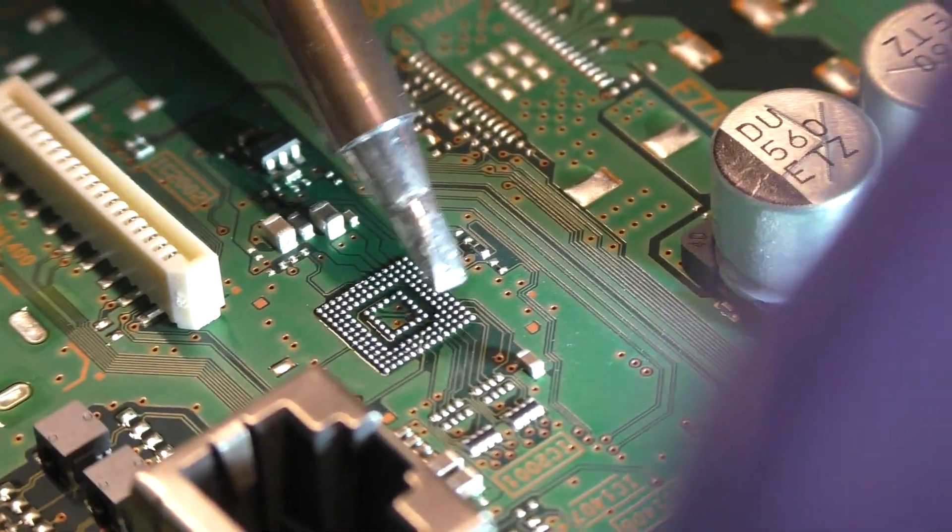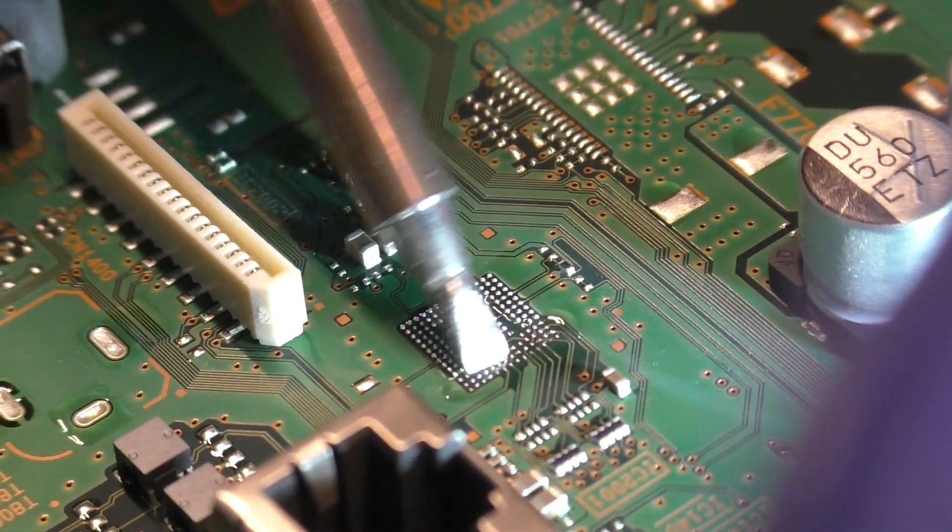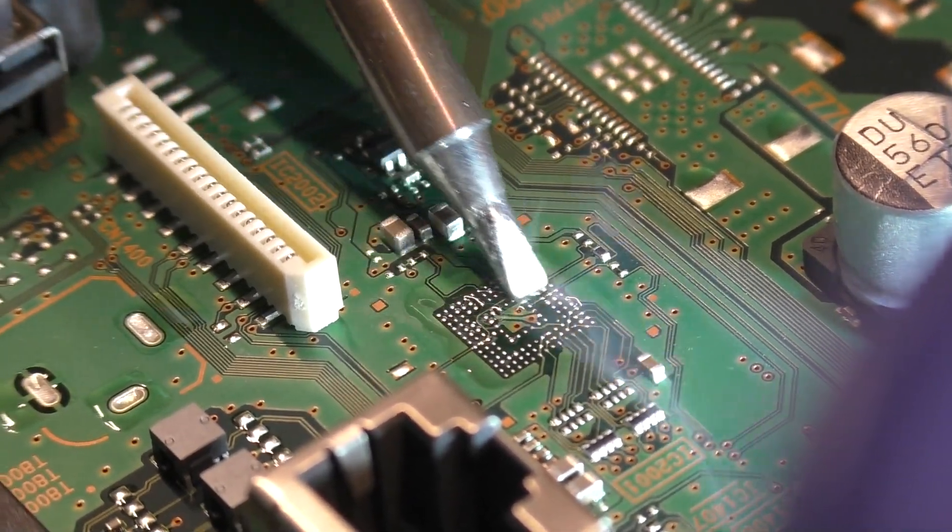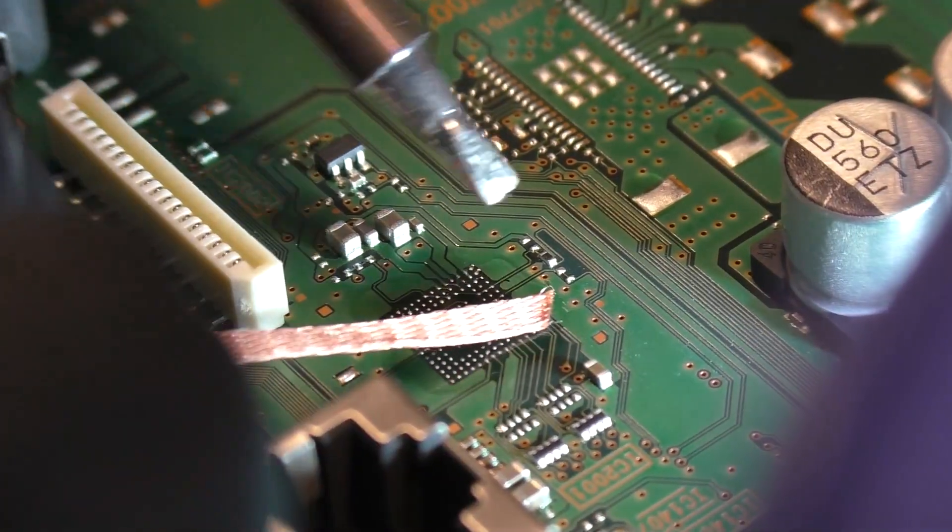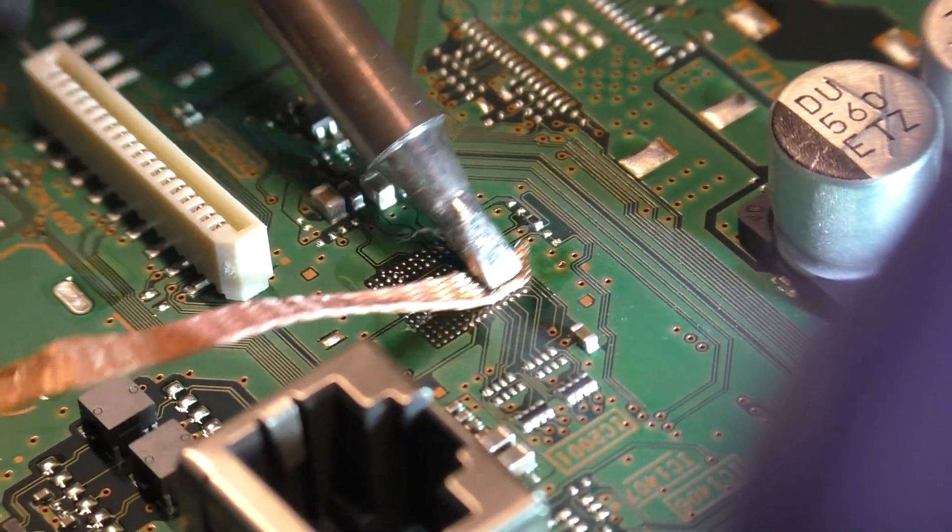We've already programmed a replacement chip off screen with proper factory reset software, which we will install next. First, we need to prep the board by removing all the old solder and cleaning the area.